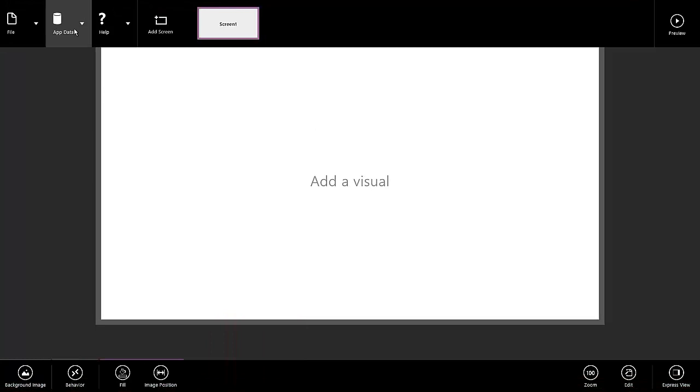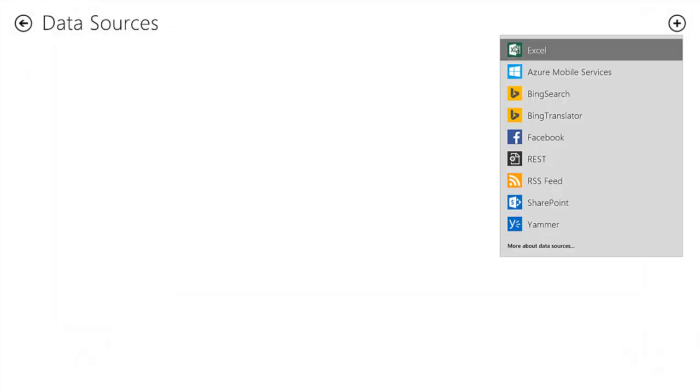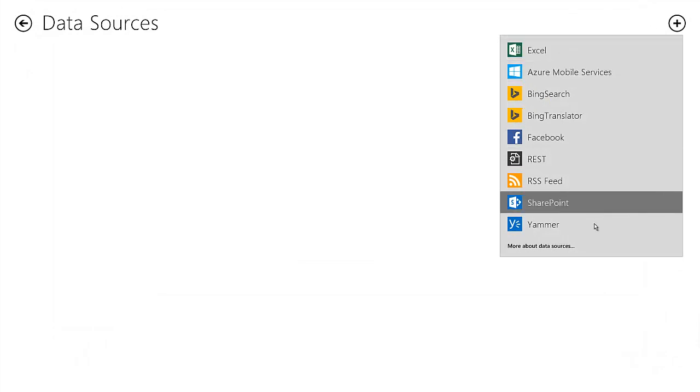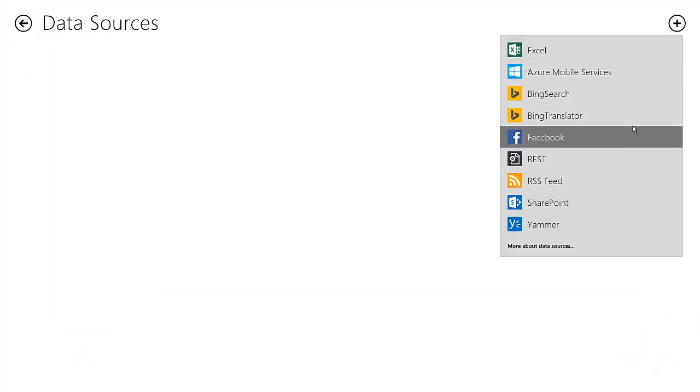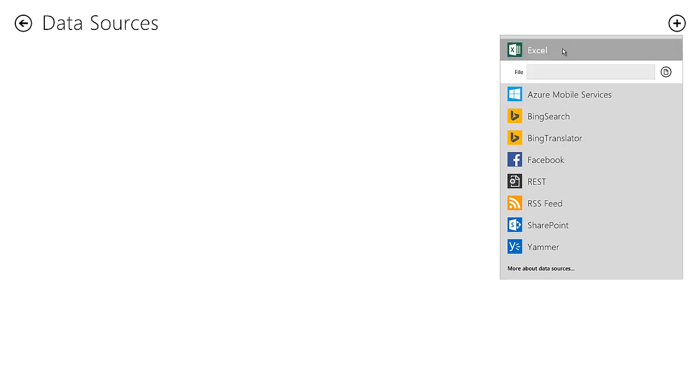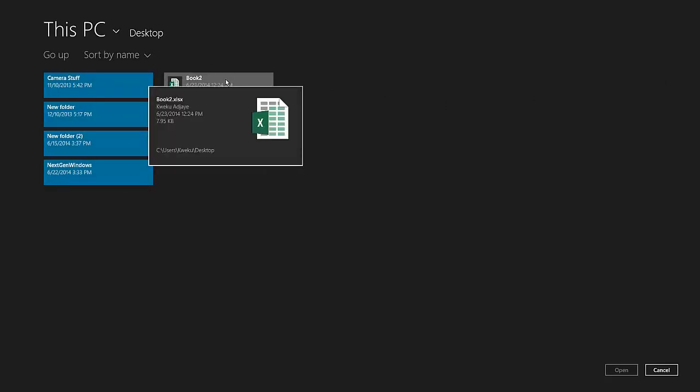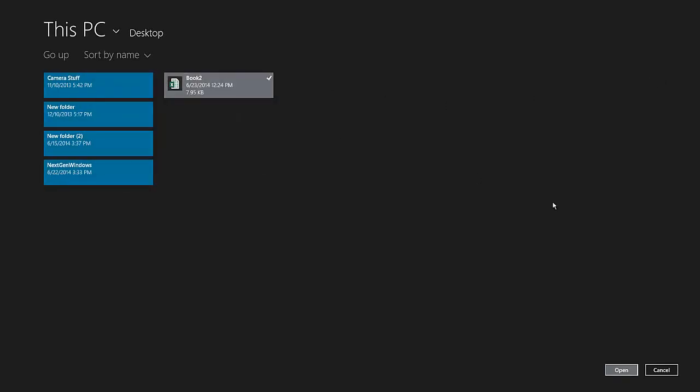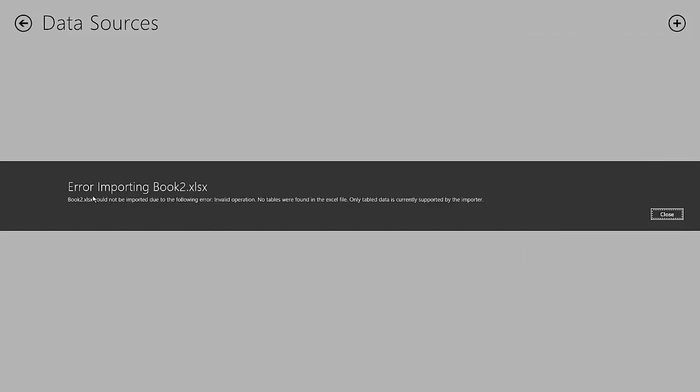So we open up Sienna, which is right here. It's free on the store. And then we hit app data and then we hit data sources. To access these extra menus, you just right click or swipe up from the bottom or the top. And then we hit data sources. Then you see this plus that just dropped down all these data sources. But currently in this video, I'll be showing you how to create a data source that is in Excel. So Excel, and then we hit this button here to access it. So here's book two that I just saved and we'll just show you how it doesn't work. See, it says error importing book two cannot be imported due to the following error: no tables were found in the Excel file. Only table data is supported by the importer.